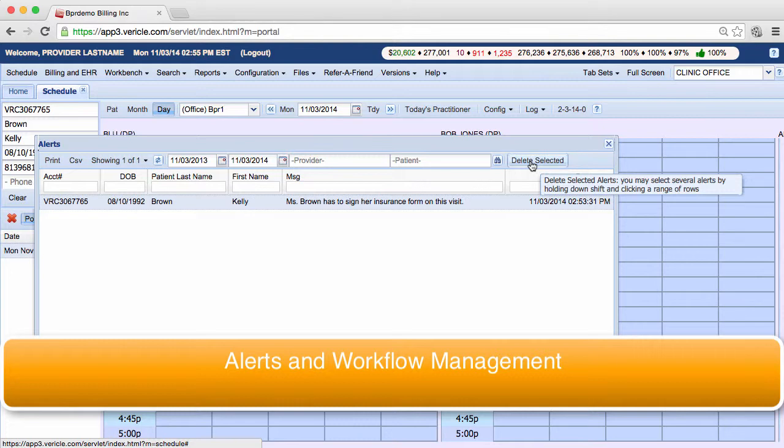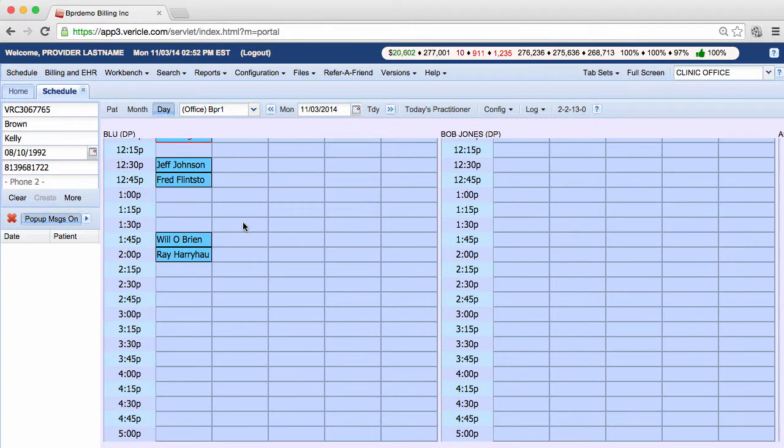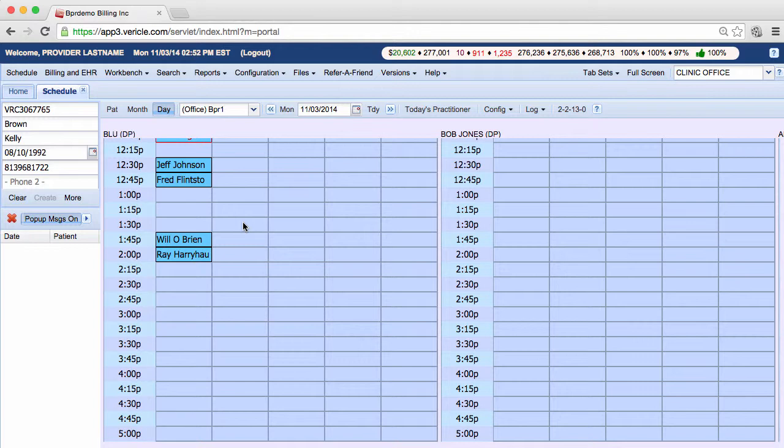I'll show you a good example of that right now. Let's say we have a patient named Kelly Brown with a unique concern. Ms. Brown needs to sign a form from our insurance company on her fifth visit from the initial start date. So we can create a patient specific alert in the system to remind staff what to do.